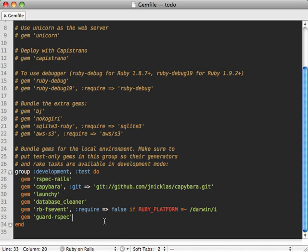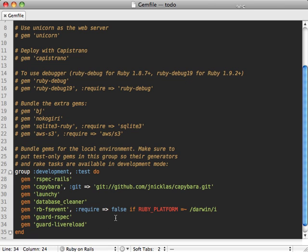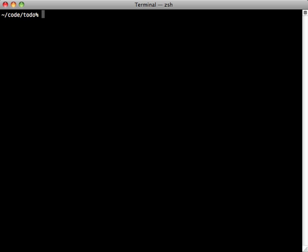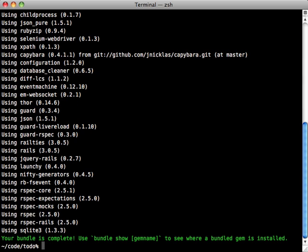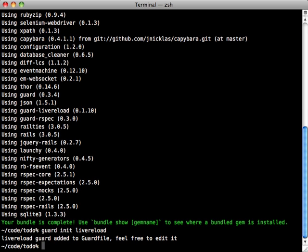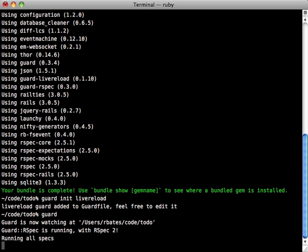To install this we can go to our Gemfile and add guard-livereload, just like that, and then run the bundle command to get it installed. Then run guard init livereload to add the necessary content to your guardfile. Then just start up guard again.